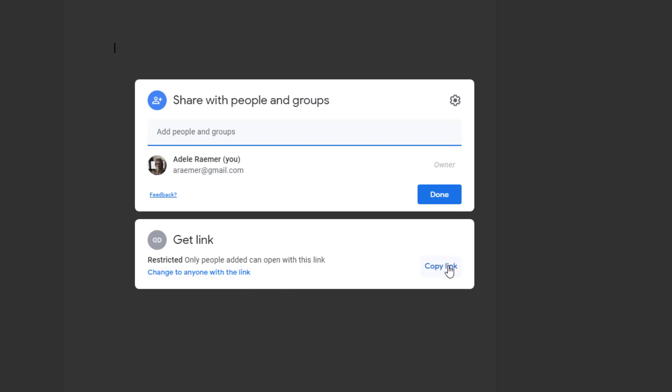And I copy the link and I can share this link, say with Judy, because I just shared it with her. I can put it in a WhatsApp. Anybody else whose name is not on here will not be able to do anything with it. It'll be a dead link.